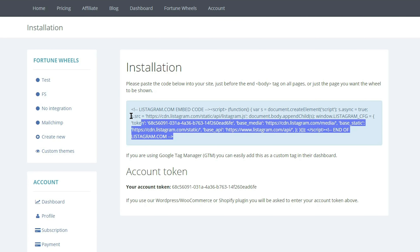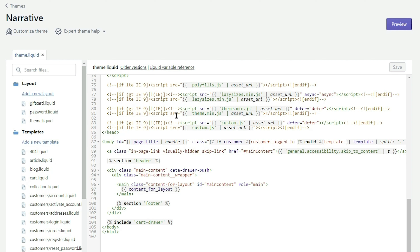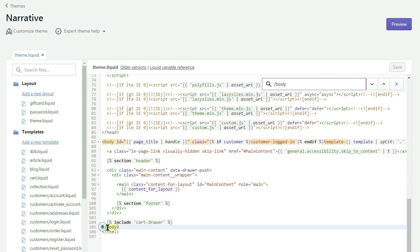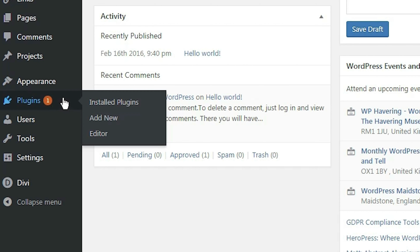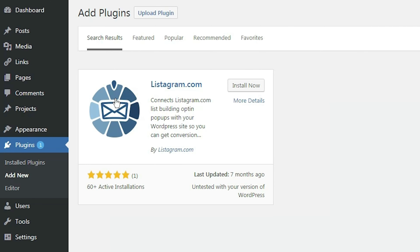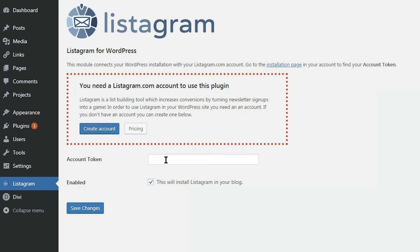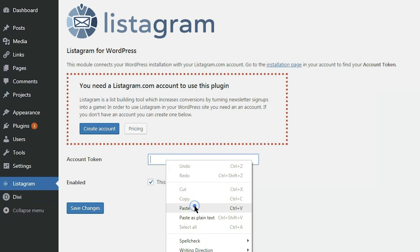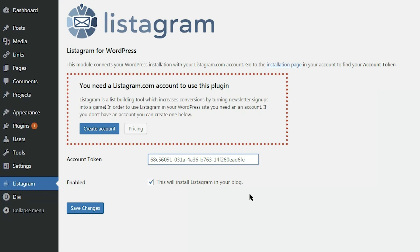You've got two options. First, you can copy and paste the HTML code into the body of your website. Or, WordPress users, you can install the Listagram plugin and use the account token to activate your fortune wheel. Either choice you go with, it's completed in just two simple steps.